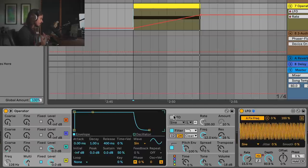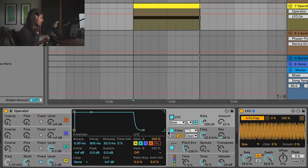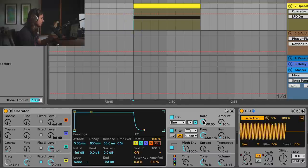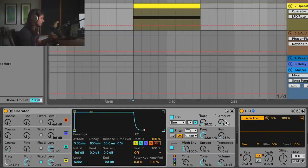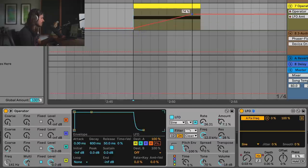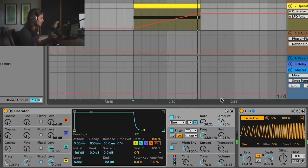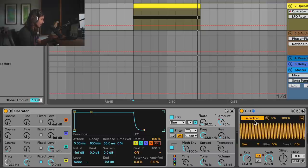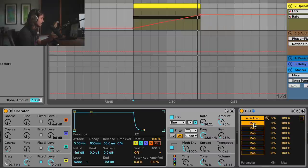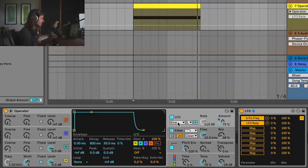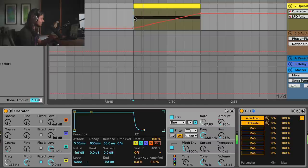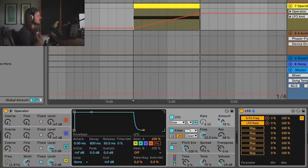Another thing you can do is modulate your modulators. We can turn on the LFO — this affects the pitch of the entire Operator. I'll bring the rate down and use this LFO to affect the rate of this other LFO. I'll modulate the amount so that it changes over time. You can use an LFO to map multiple parameters — click on this and you've got eight more destinations. So I'll map this to the rate of that LFO — this is going to get wacky. Never forget that you can always modulate your modulators.